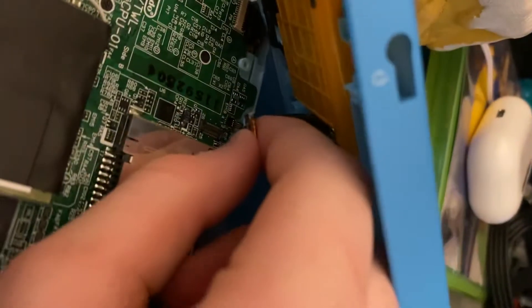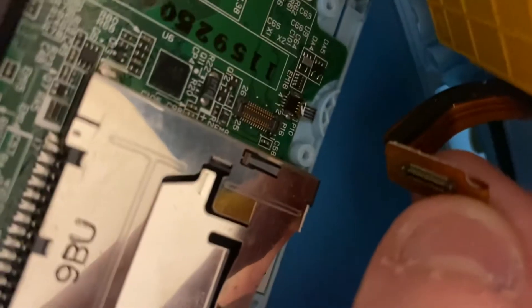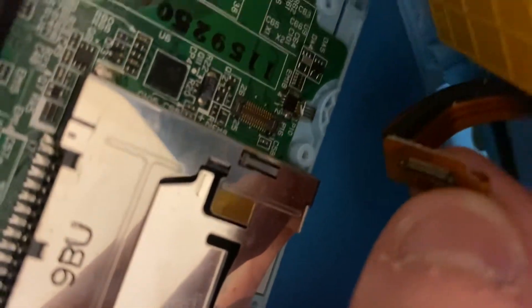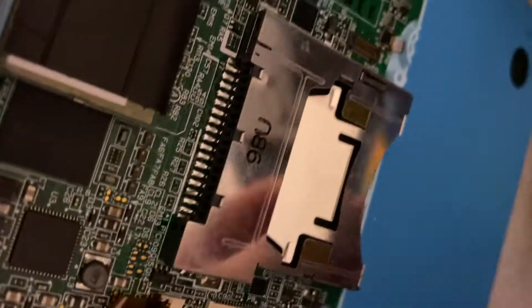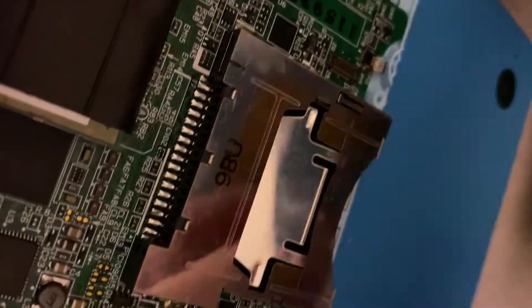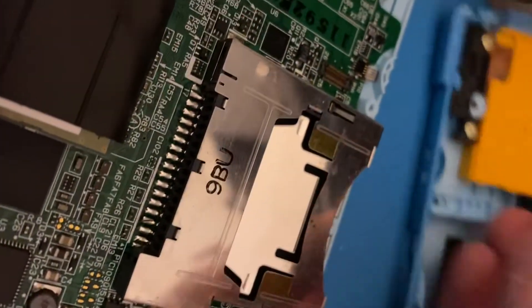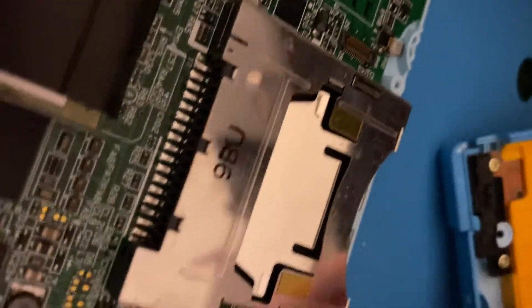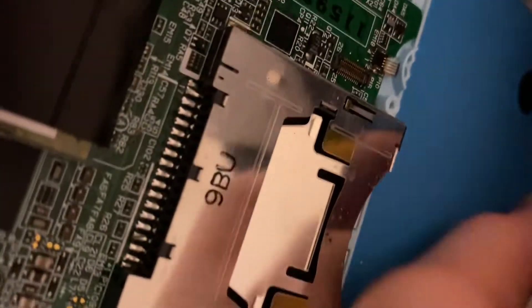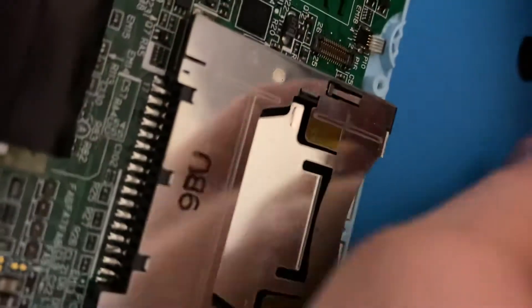...is that this right here wasn't connected. There's a little slot - if I can get this to focus - see that little slot right there? This goes in there, and this may have come unconnected or disconnected whenever you dropped your DS, which most people probably have.